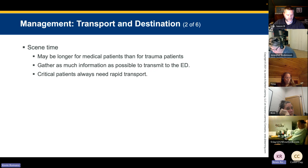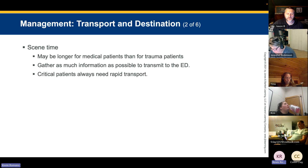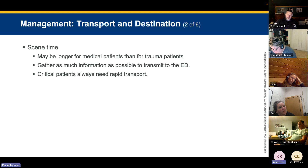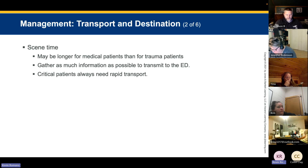Scene time may be longer for medical patients than for trauma patients. Our goal is to transport within 20 minutes of patient contact — any longer requires documentation explaining why. Critical patients always need rapid transport: those with altered mental status, airway or breathing issues, or any signs of circulatory compromise, or if the patient is very old or very young.